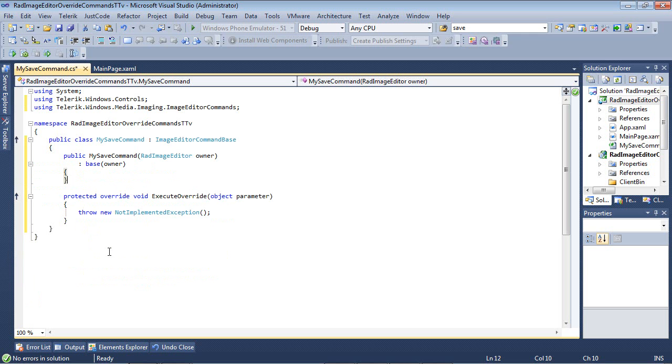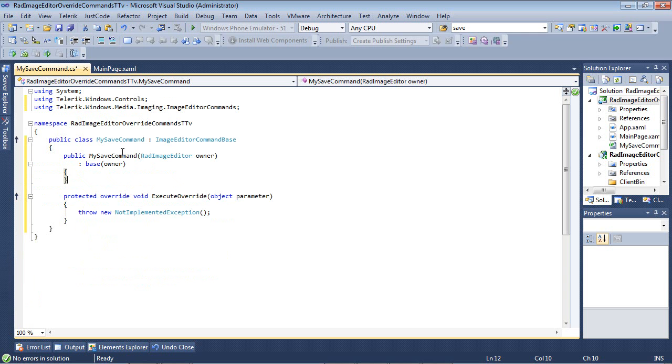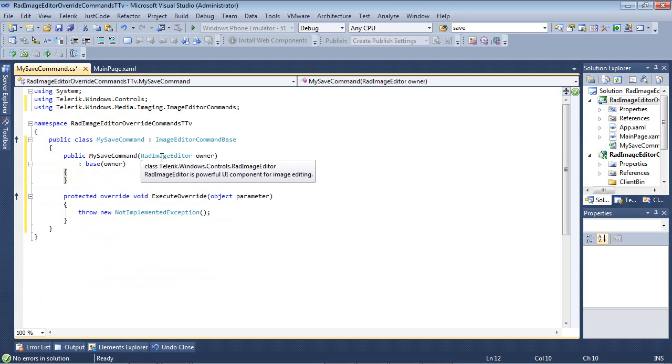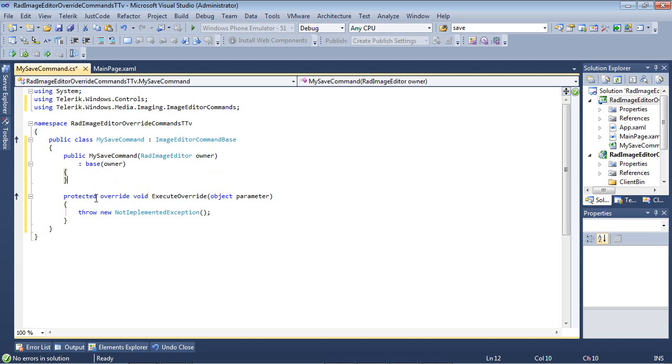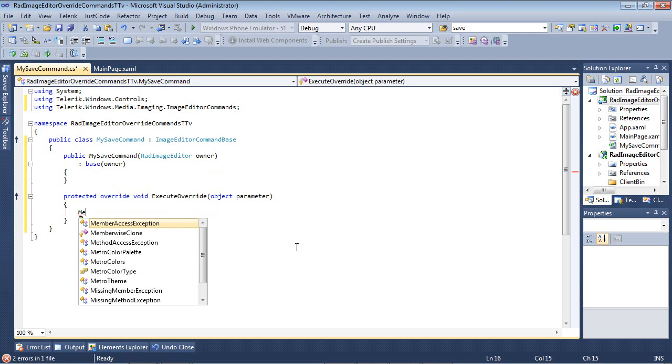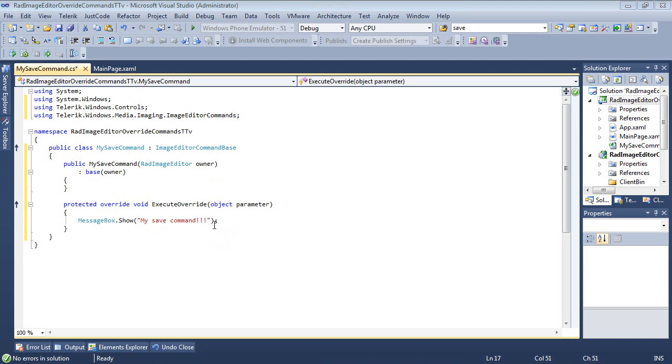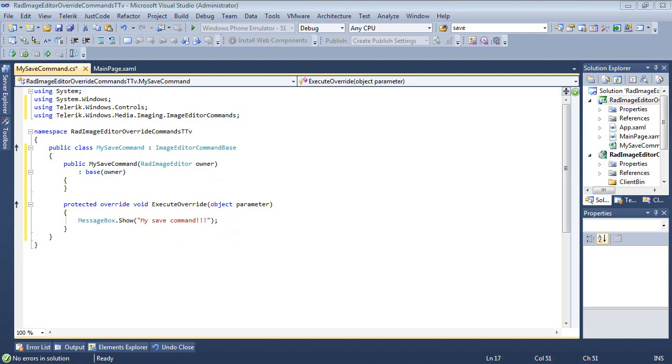So before I add in code here for my execute override, I'm going to go ahead and paste in a MySaveCommand constructor here. And I just hit Control-Shift-U to get rid of unneeded using statements as well as add in the using statements that was needed. So we have MySaveCommand with a rad image editor, and this is set to the owner, and then the base is just owner. Finally, under the protected override void execute override, I'm just going to simply have a message box that pops up here that displays MySaveCommand.